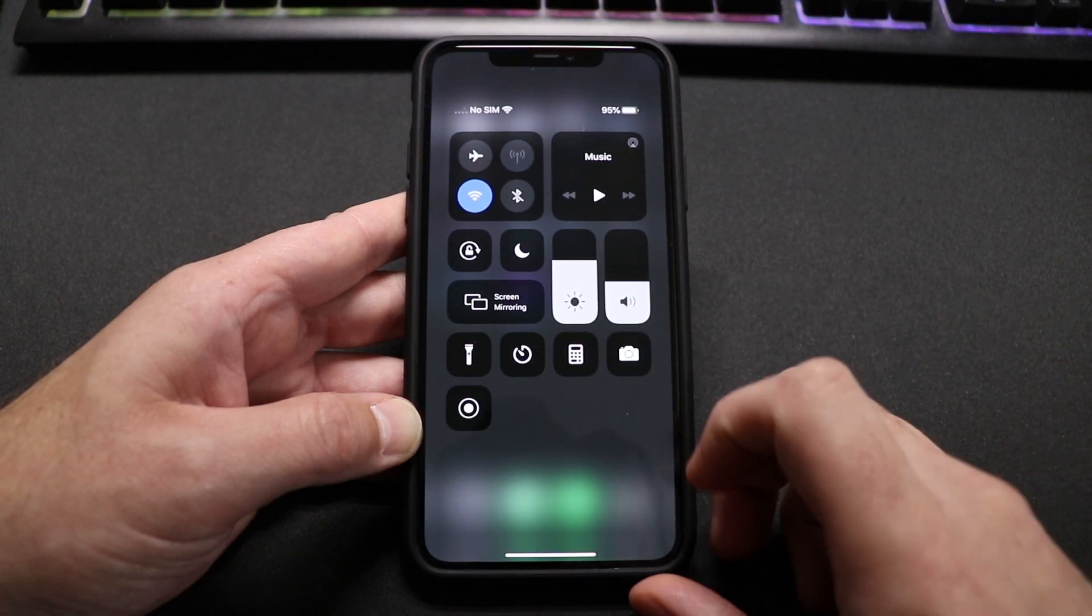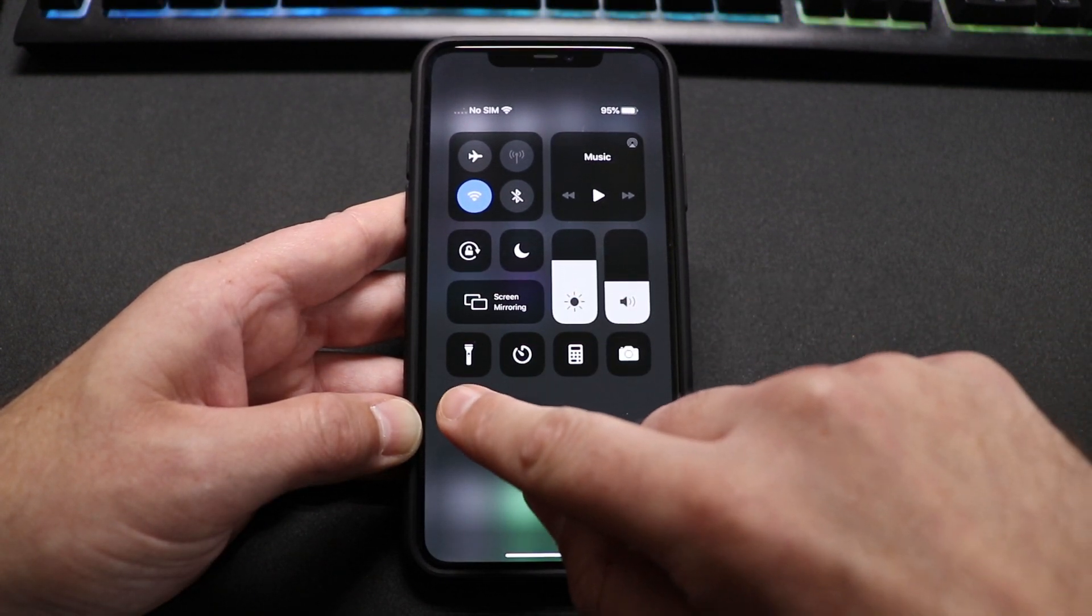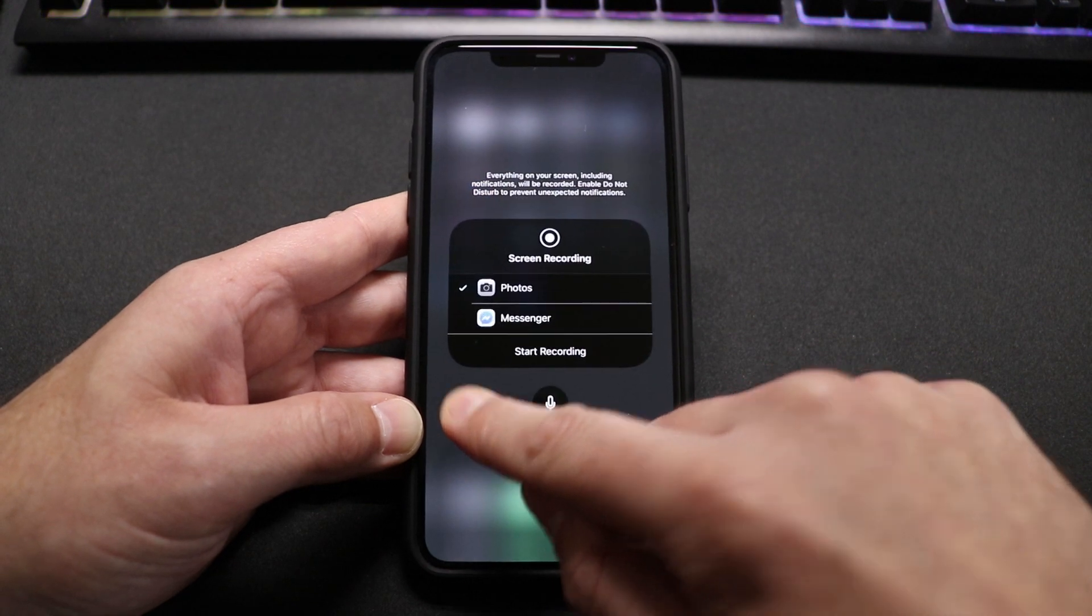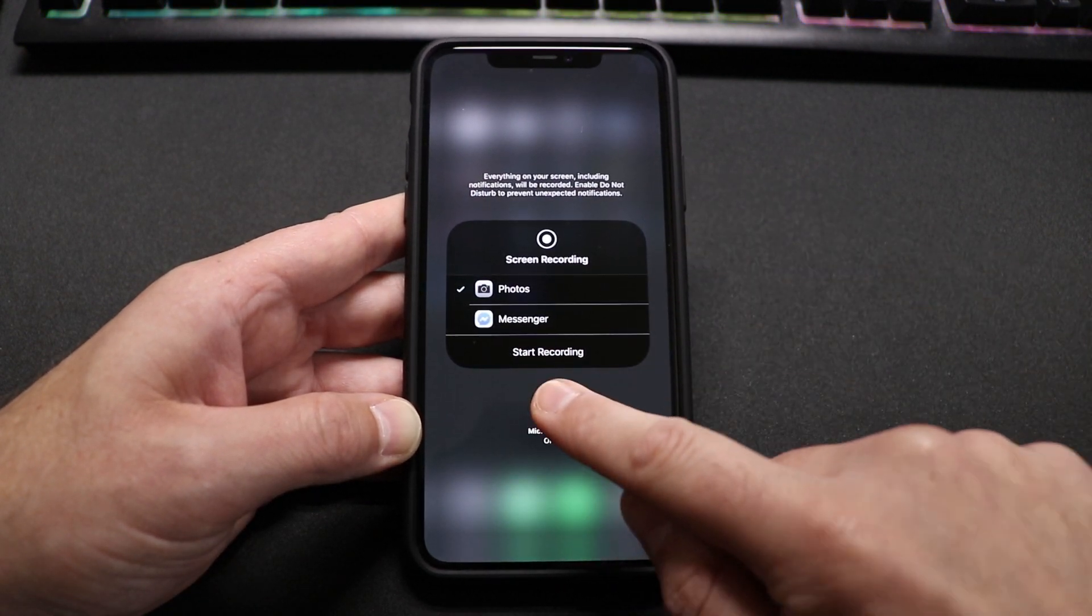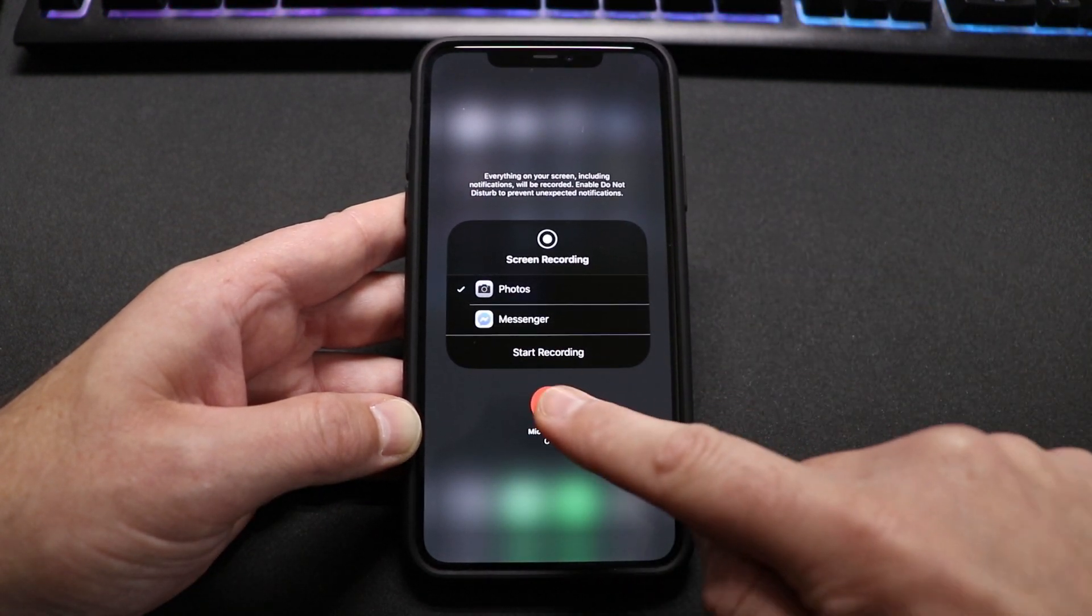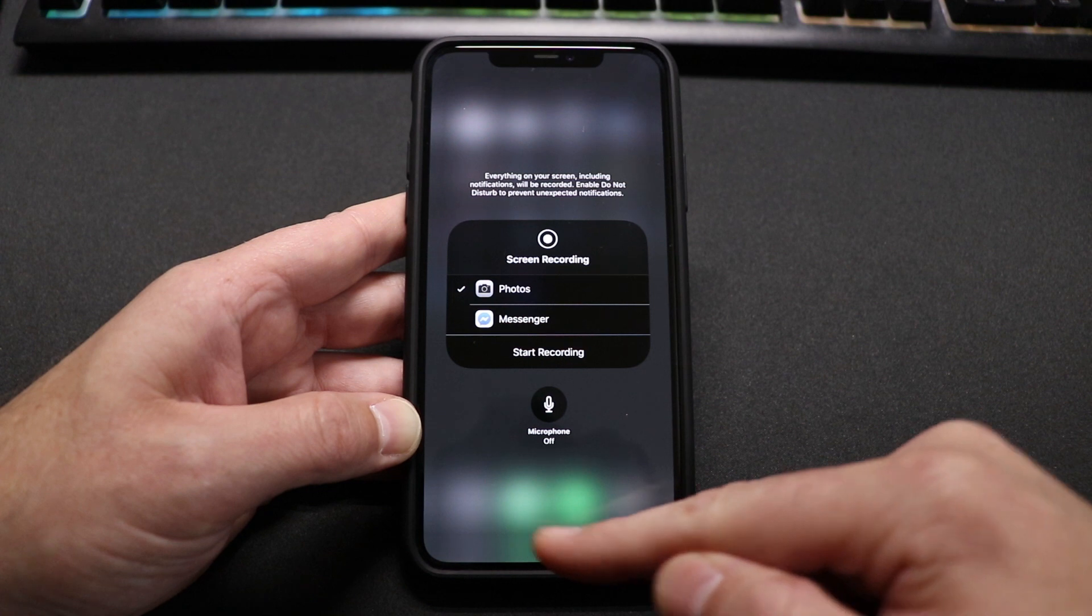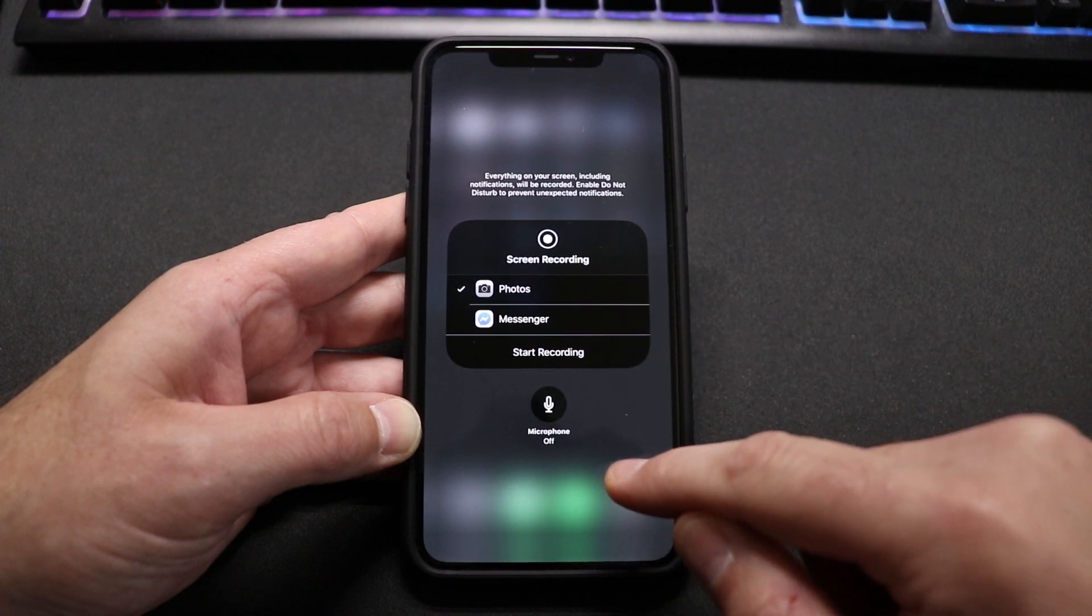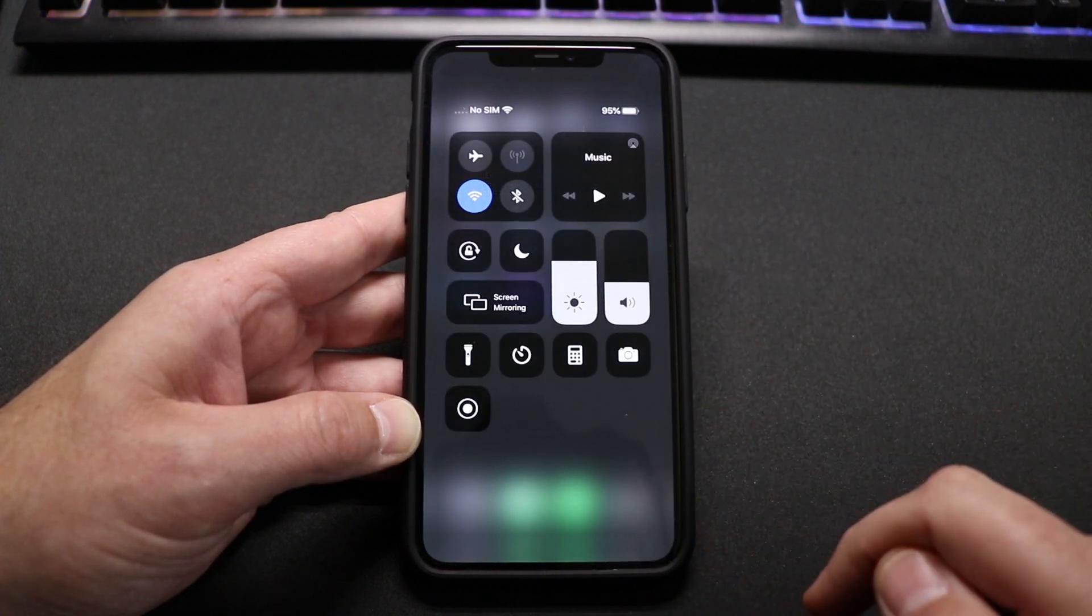Now before I touch that, the thing here is if you press and hold that, you get this pop-up and then you have the option to turn the microphone on and off and that's how you can capture your audio if you want audio with your screen recording.